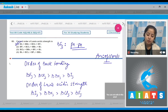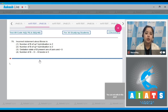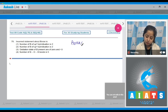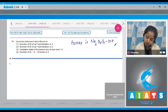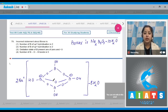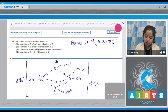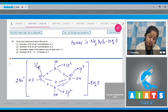Question number 70: the incorrect statement about borax. The formula of borax is Na₂B₄O₇·10H₂O. Drawing its structure, statement one says the number of boron atoms with sp² hybridization is two — this is correct, as two boron atoms are sp² hybridized and two are sp³ hybridized. Statement two says the number of sp³ boron atoms is two — this is also correct.